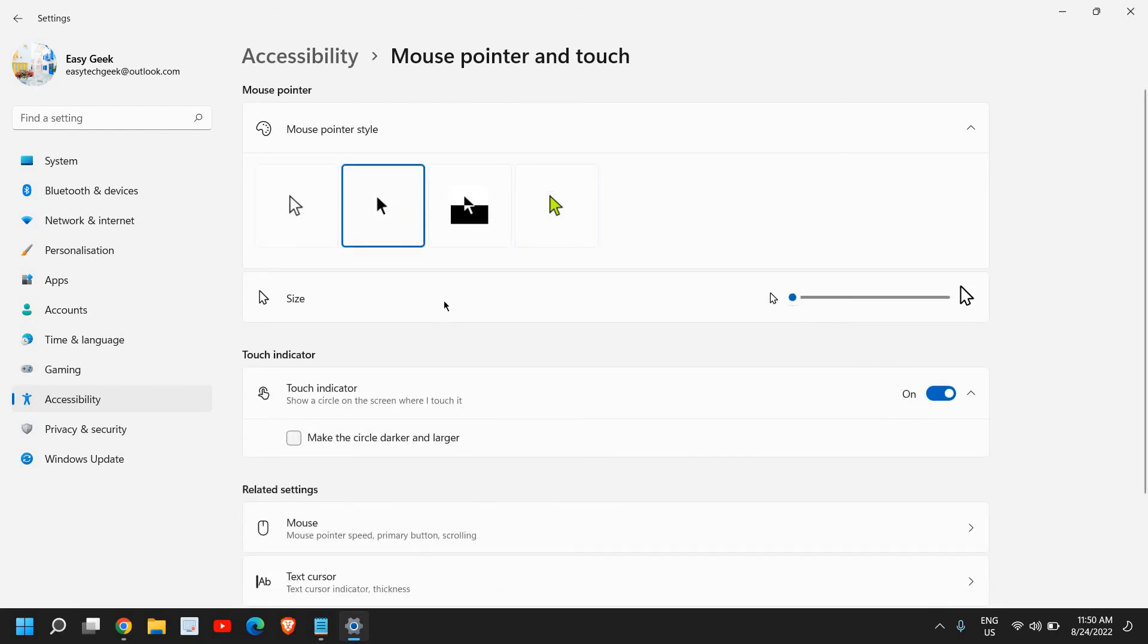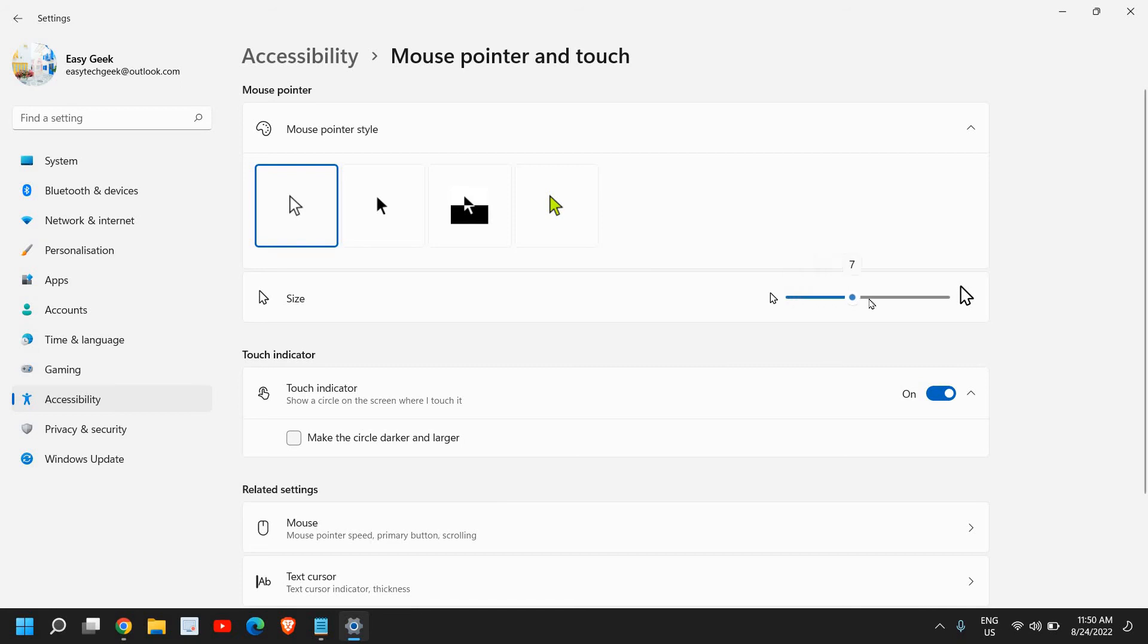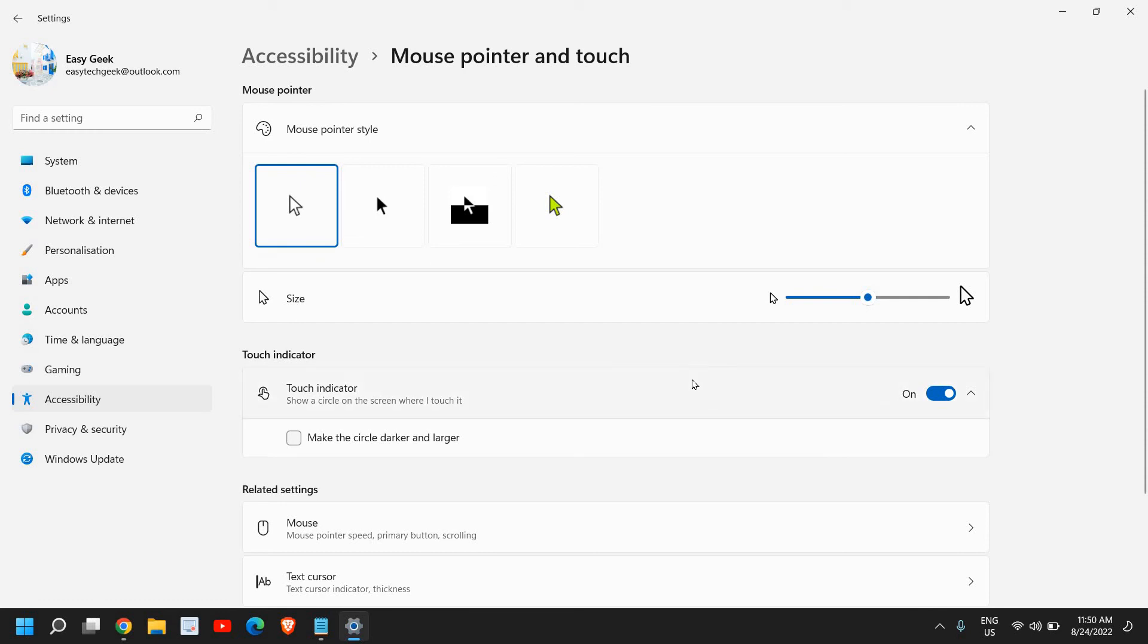If you want the default one you can do that. You can also change the size of your pointer. So in the screen recording you might not be able to see my pointer but it is five times bigger than the usual one. So I have just made it bigger, so you can also do that.